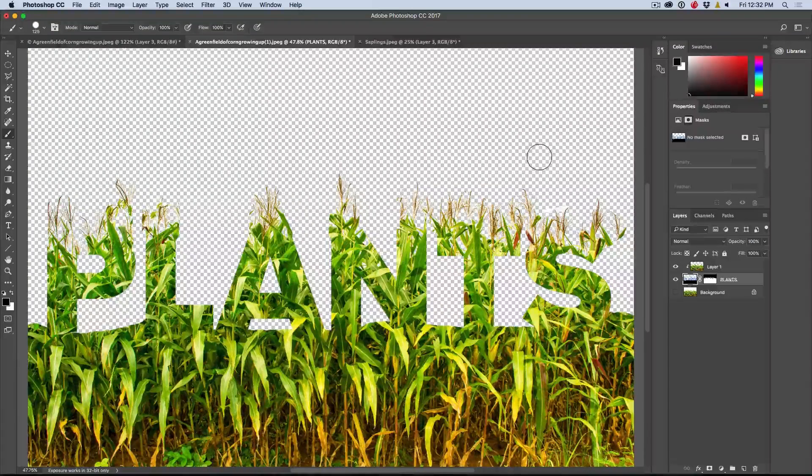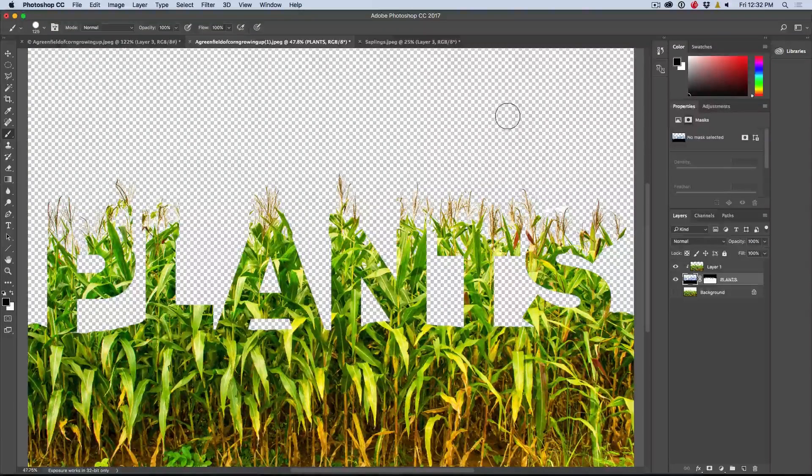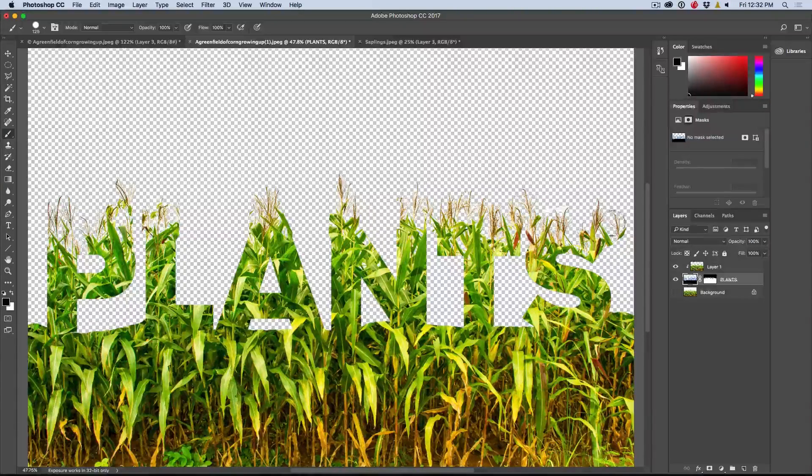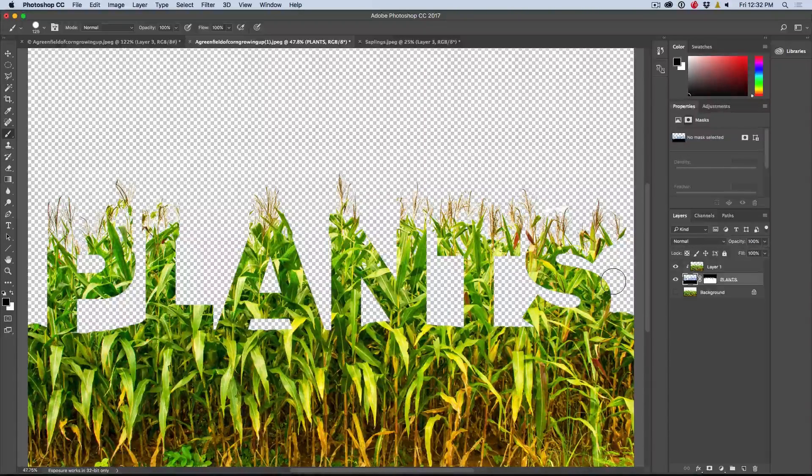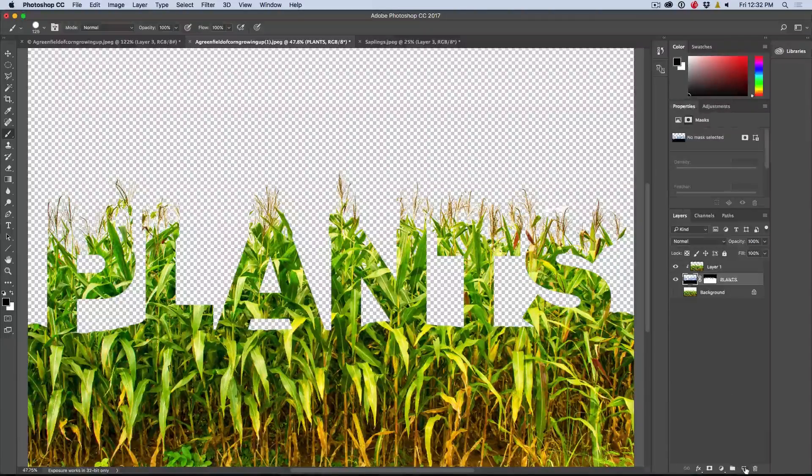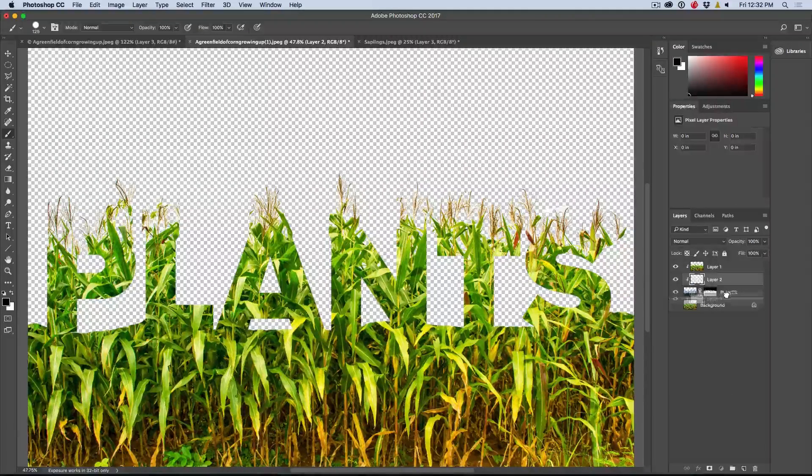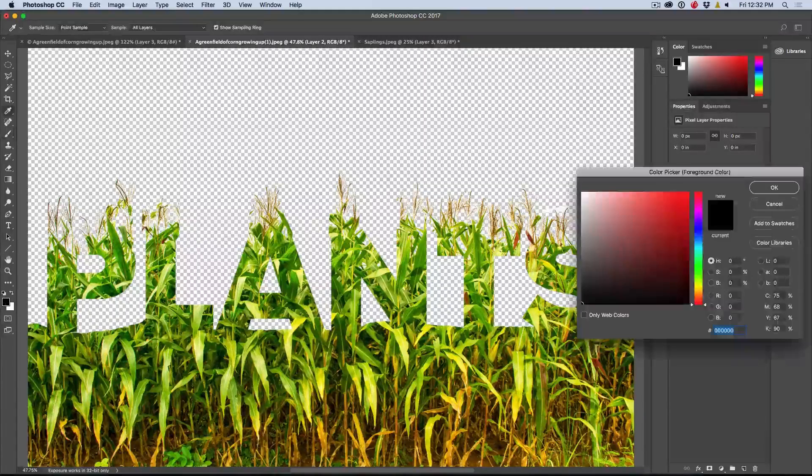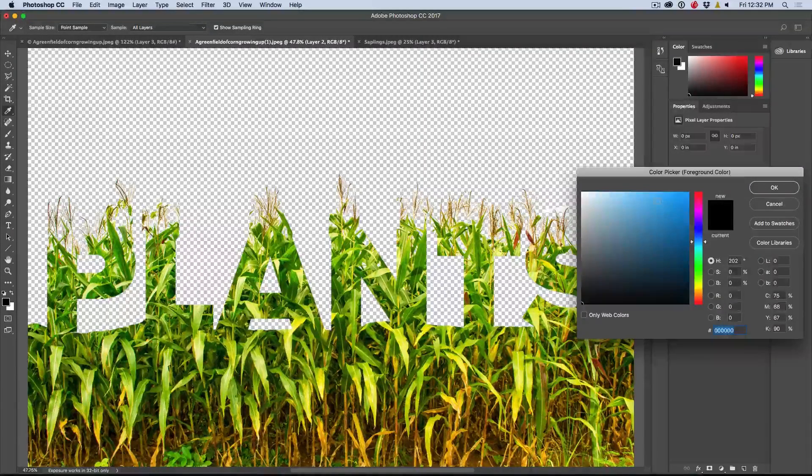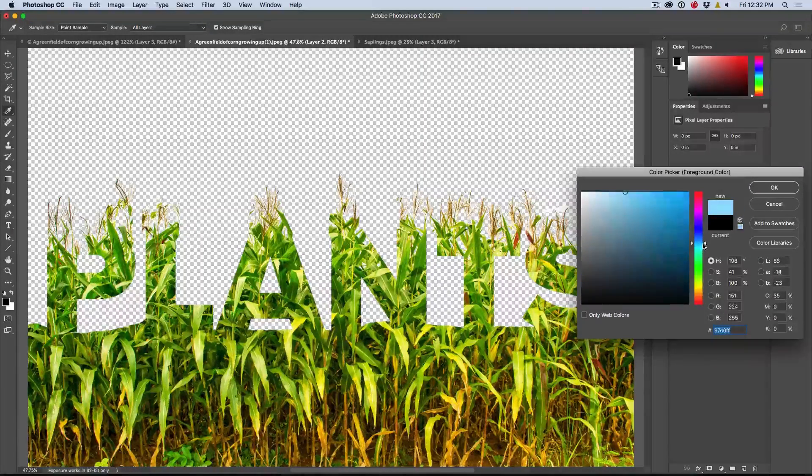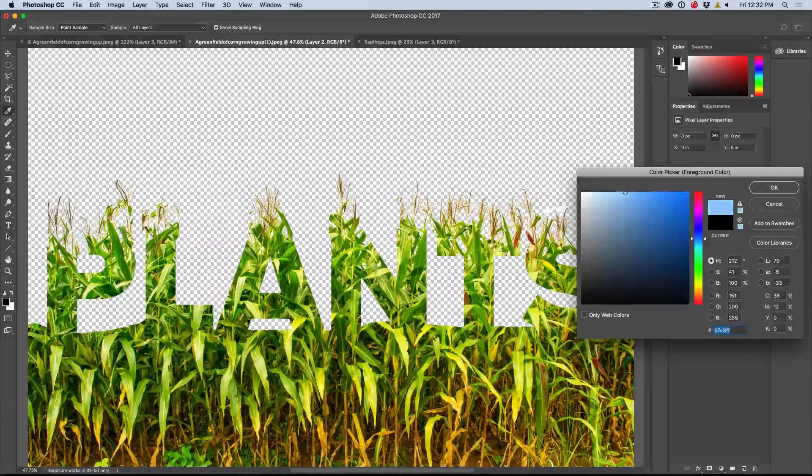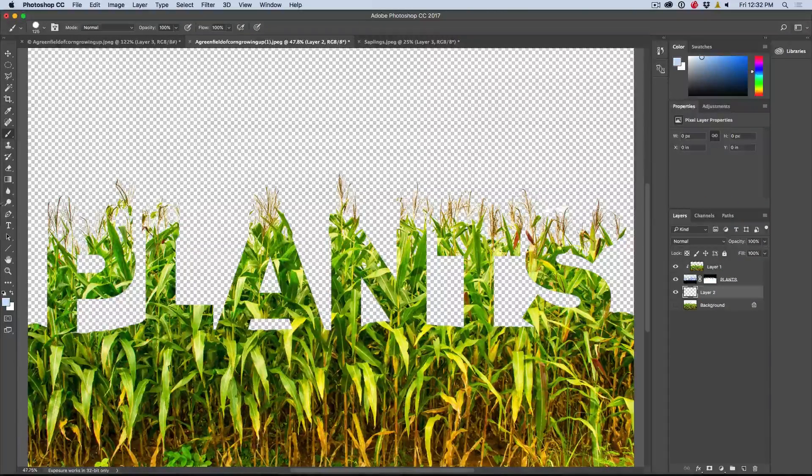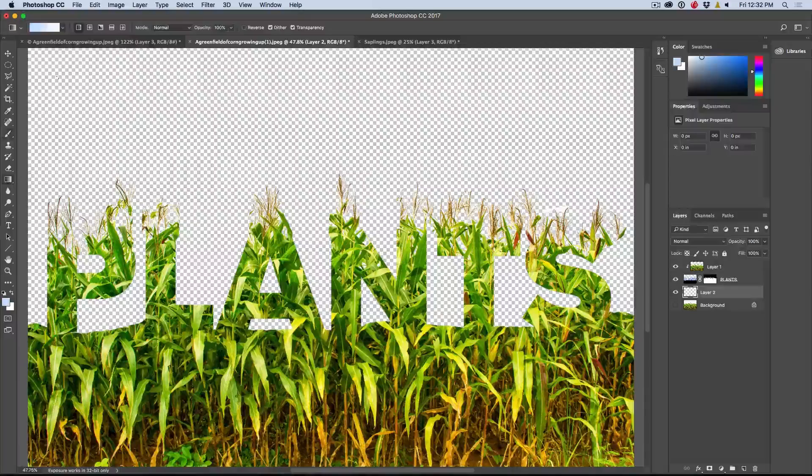Now the last thing we want to do is we just want to kind of show something behind it to really make it pop. Now you could drag this into another image and different things like that, but let's create a new layer right now and what I'll do is I'll just create a kind of a sky thing. So we're going to go just a sky blue. So let's go to the blue here and grab something that looks kind of nice. Maybe there looks like a kind of a nice blue.